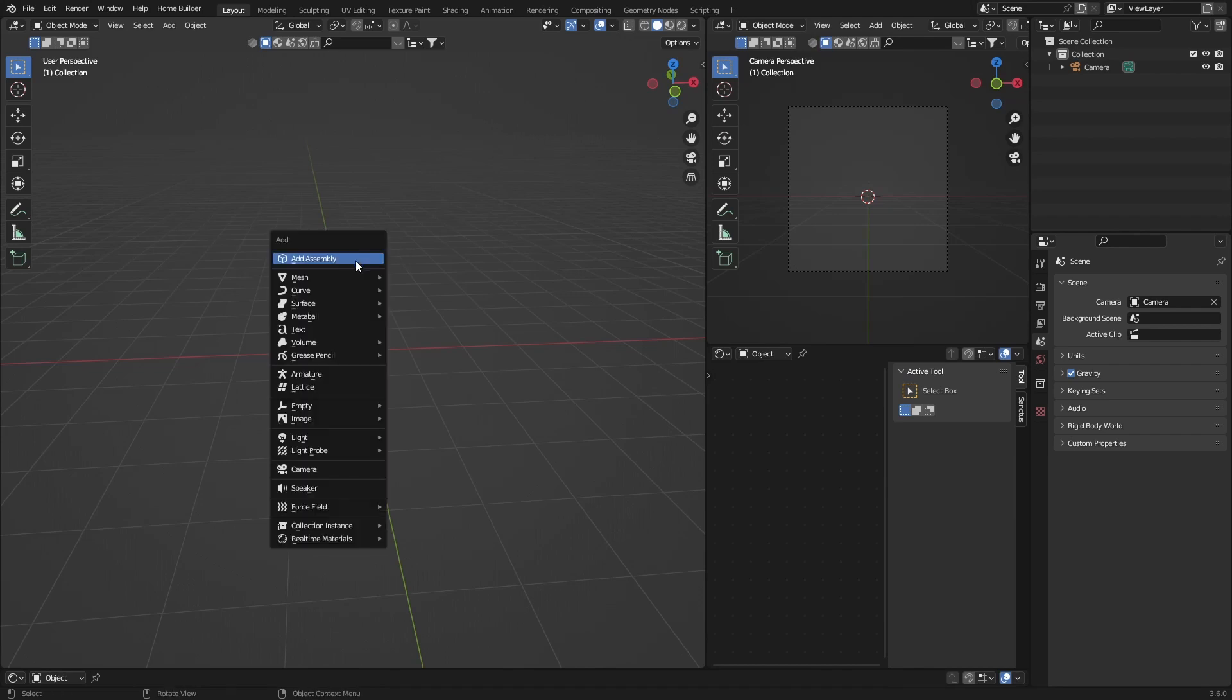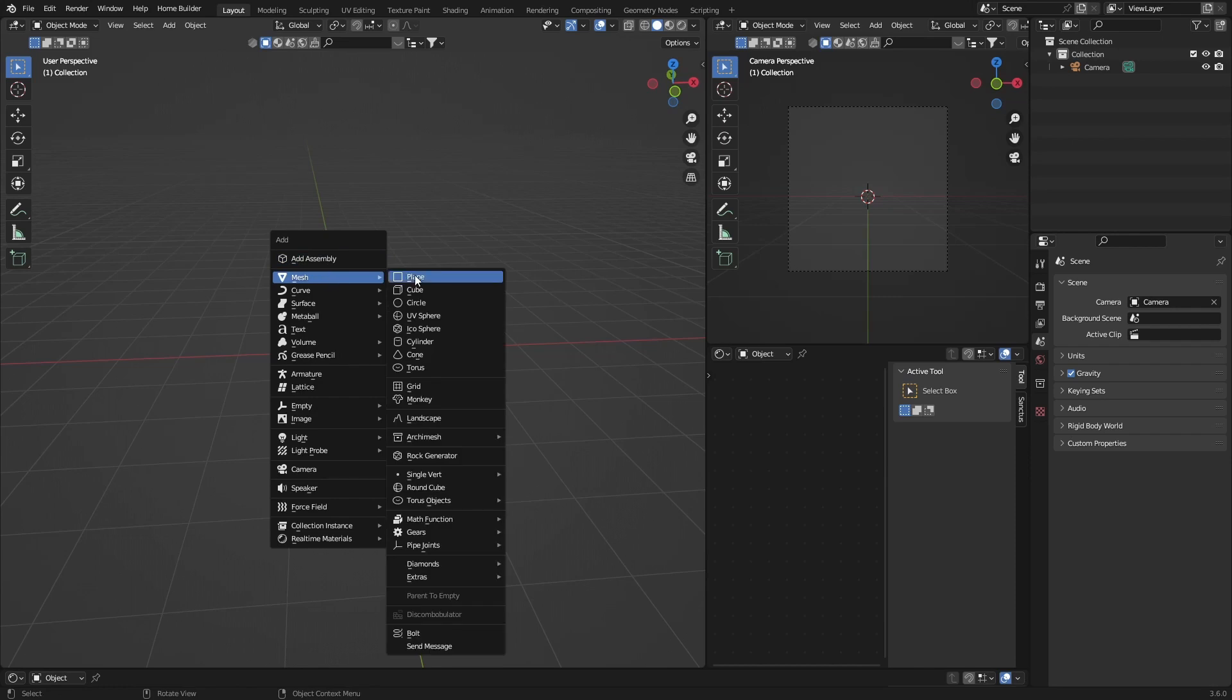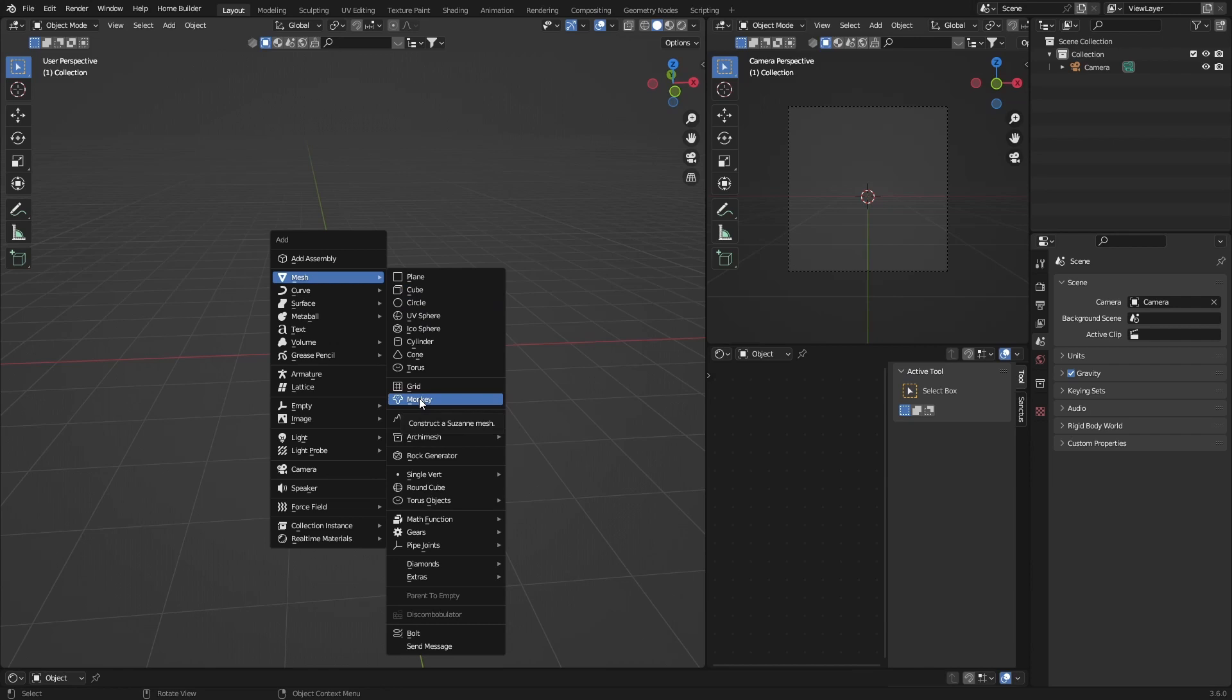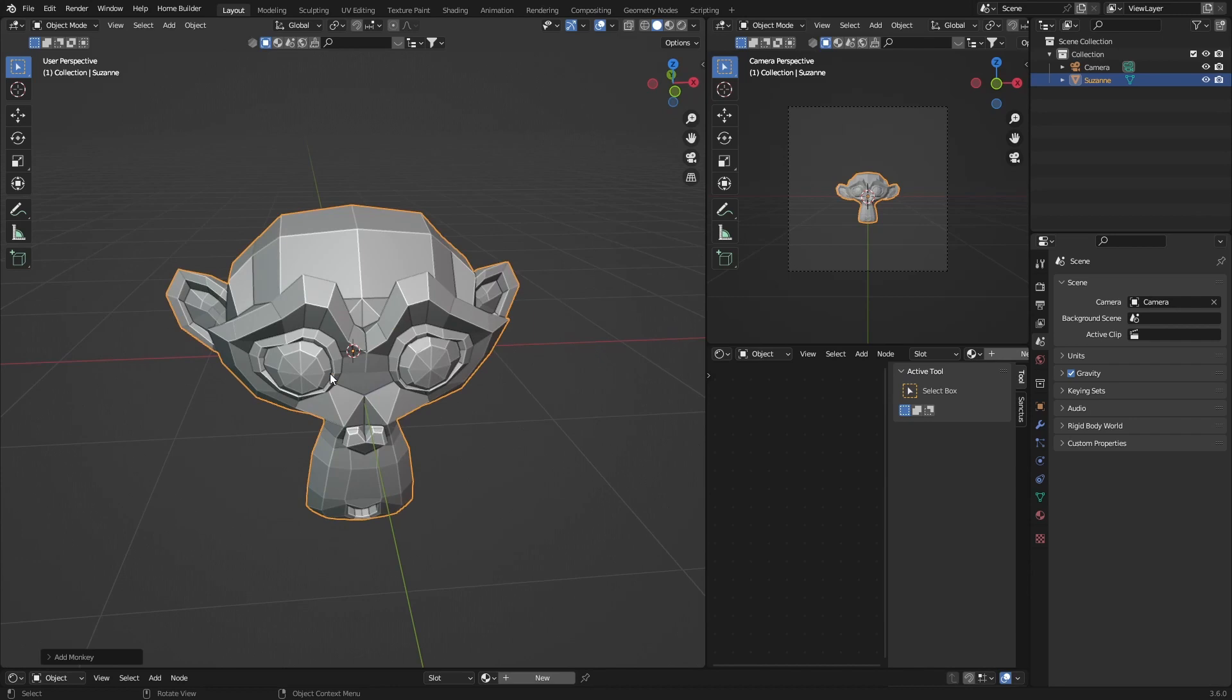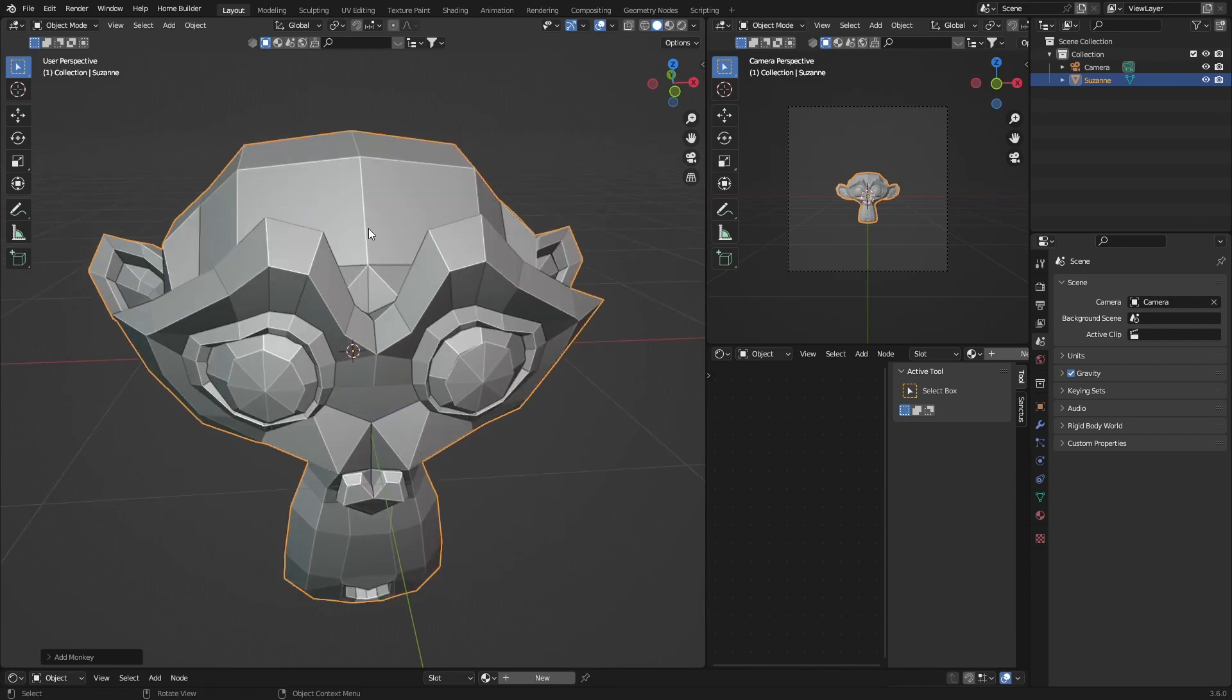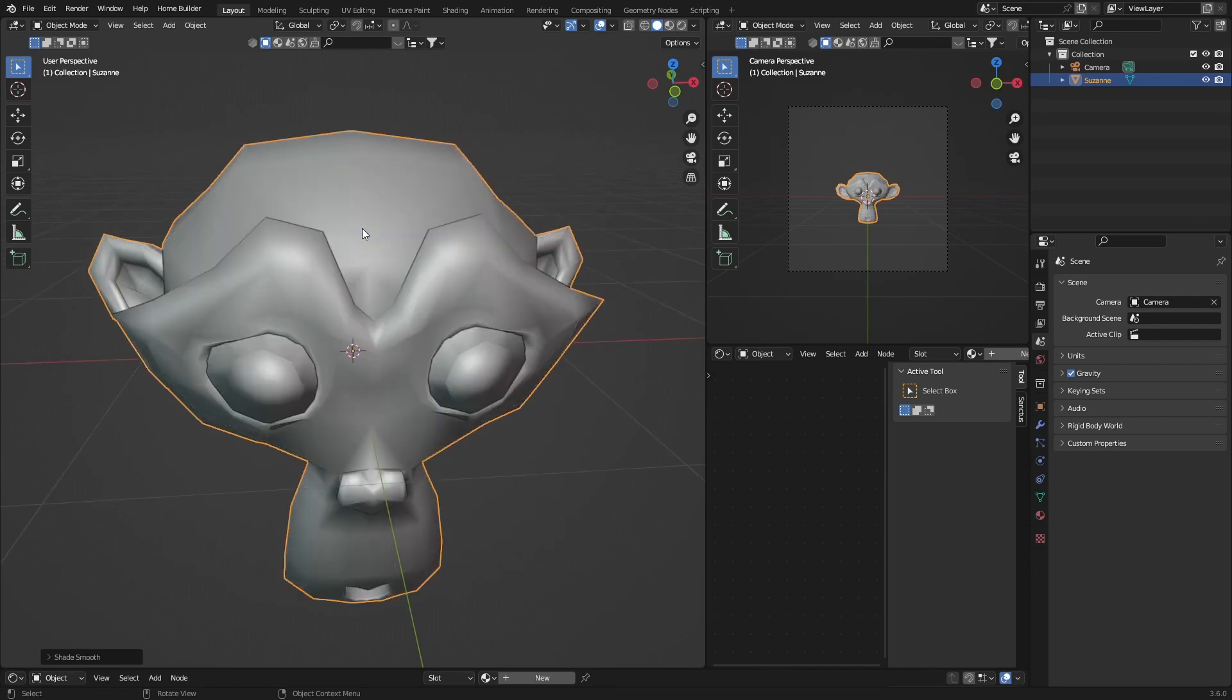You can add a cube, you can add a UV sphere, you can add a monkey. It's up to you. What I'm going to do is go with monkey.